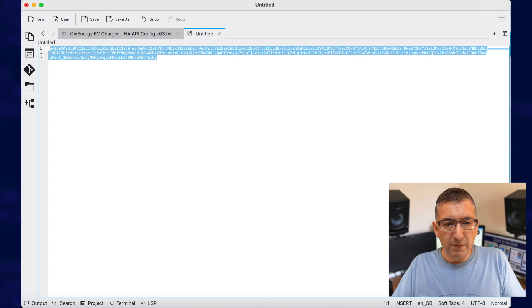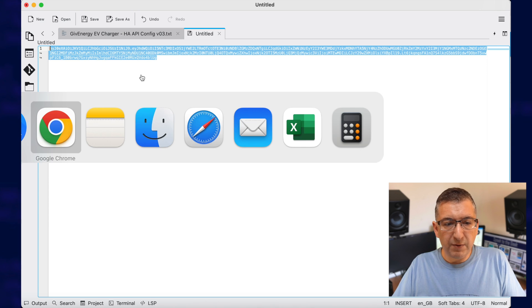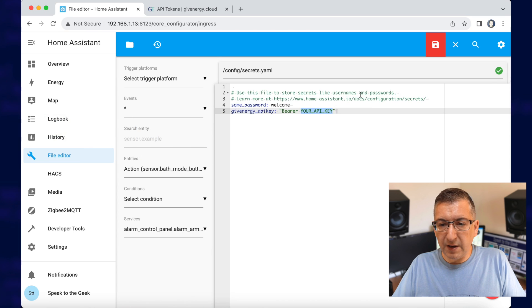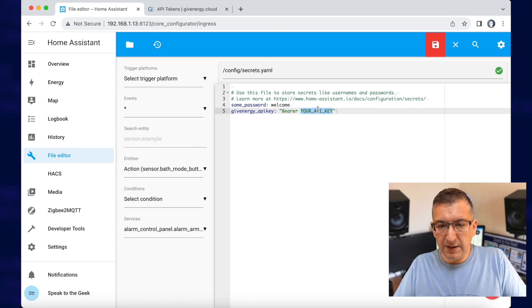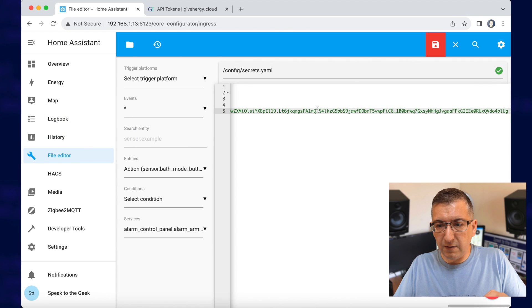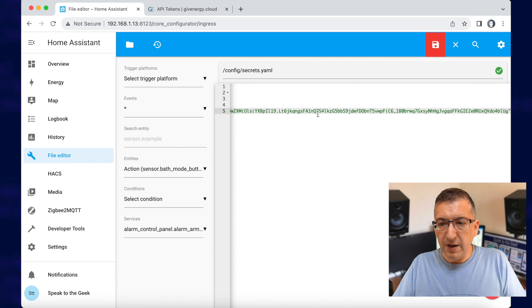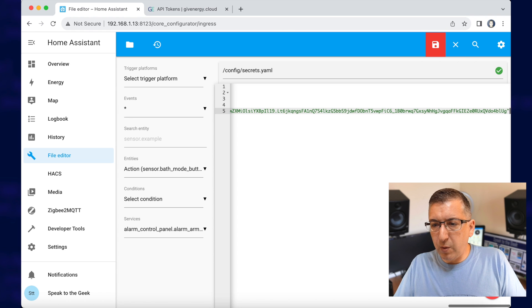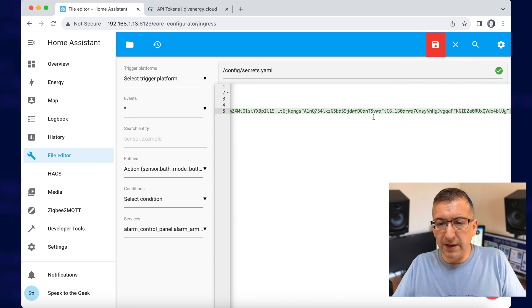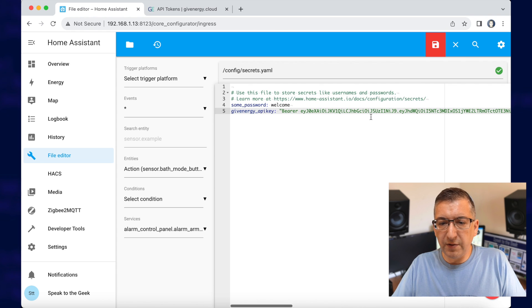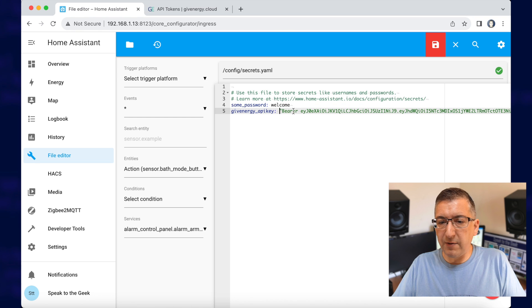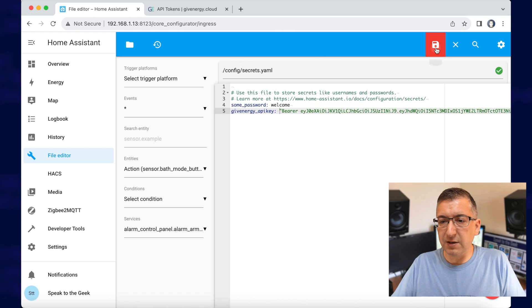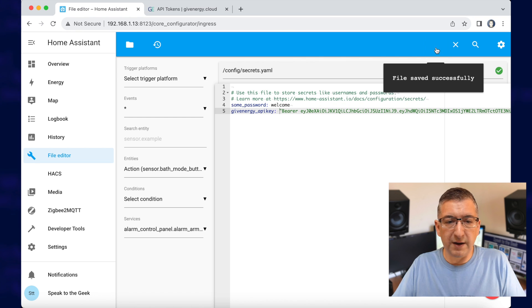I'm going to copy that to the clipboard and I'm going to paste it over the top. So you can see there is a little double quote at the end. So this whole thing is in quotes and it says bearer and then your API key. And we're just going to save that now.